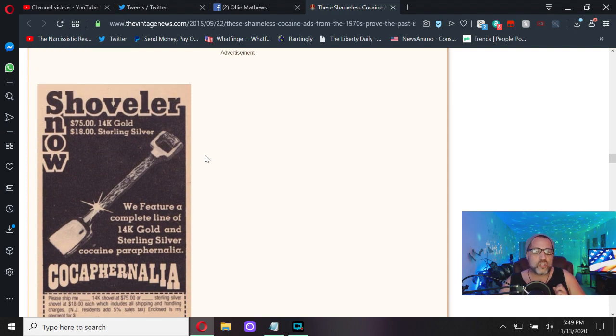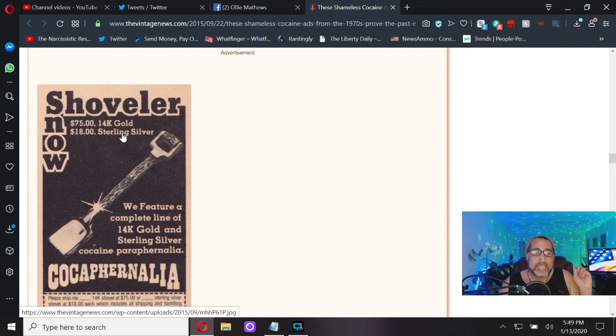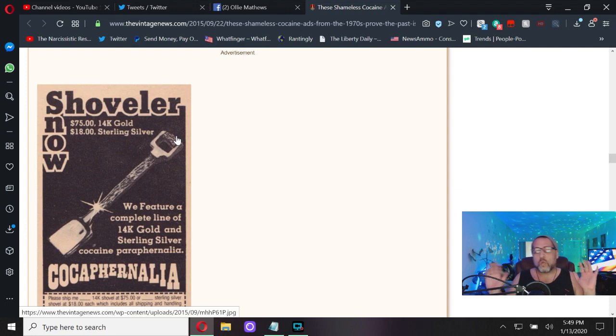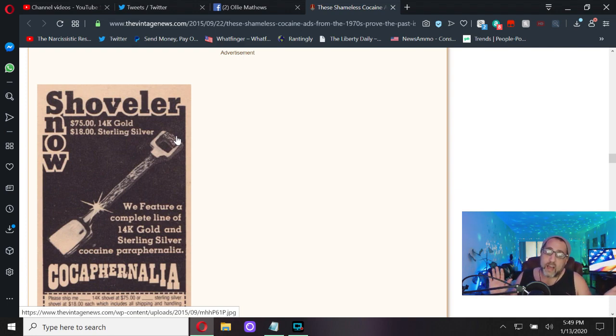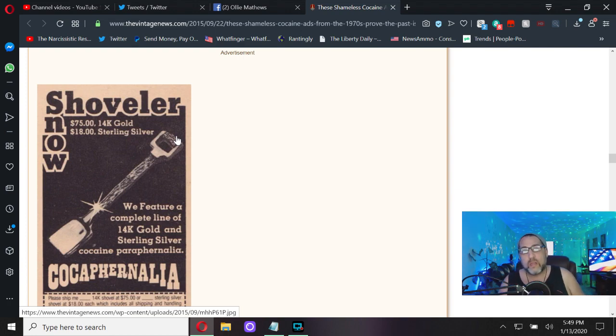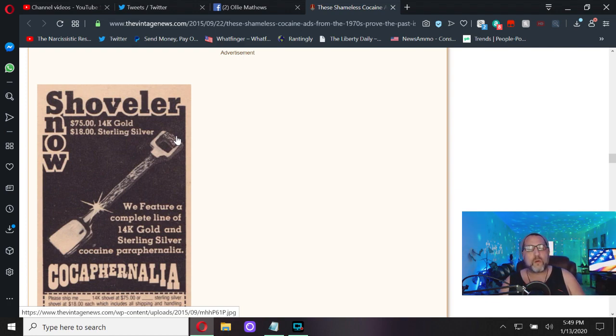Shovel or Snow. 75 dollars for 14 karat gold, 18 dollars for sterling silver. If you don't want the gold experience, for 18 bucks you can have a sterling silver cocaine shovel. There's a coke shovel for all kinds of budgets everybody.